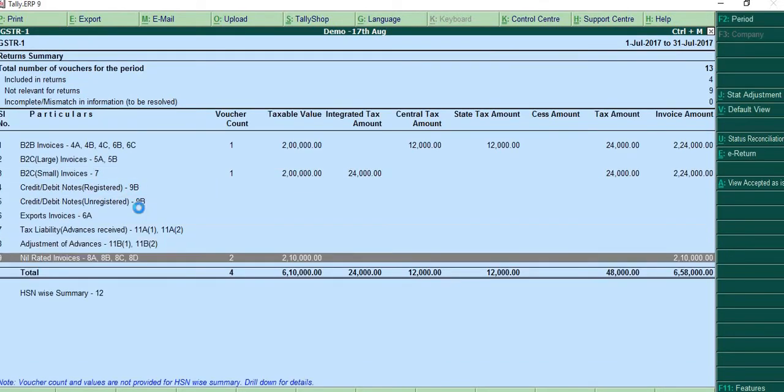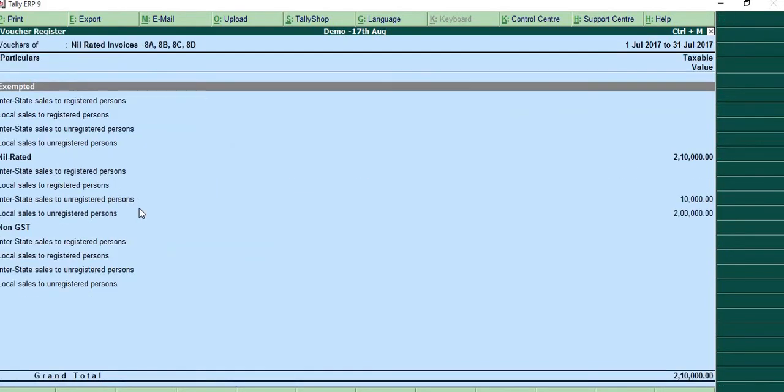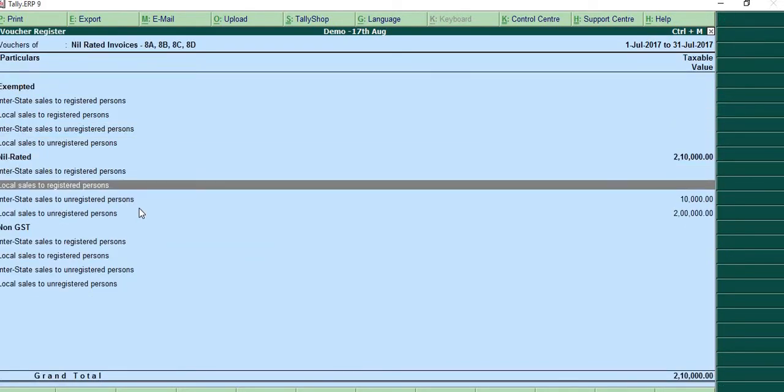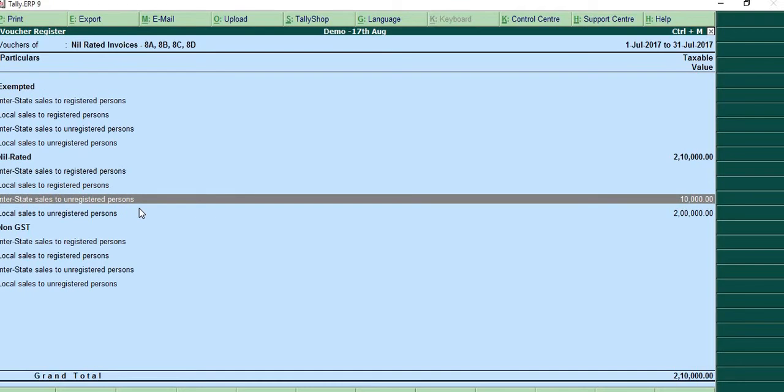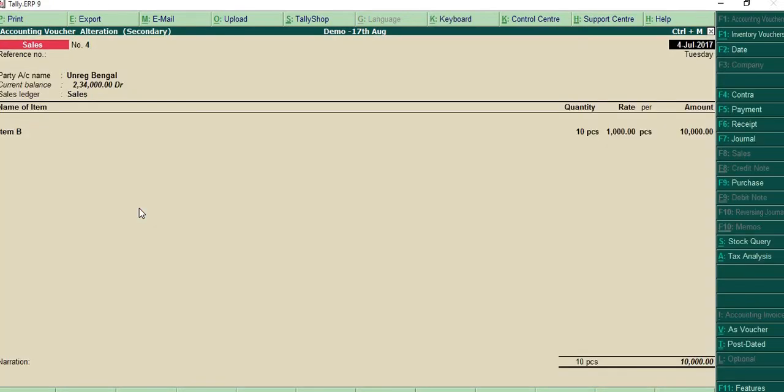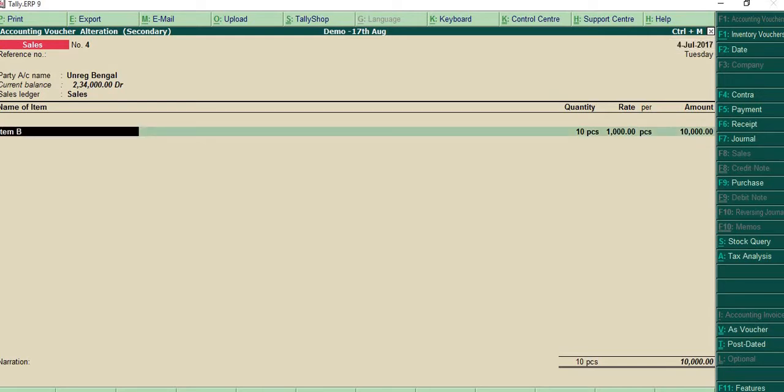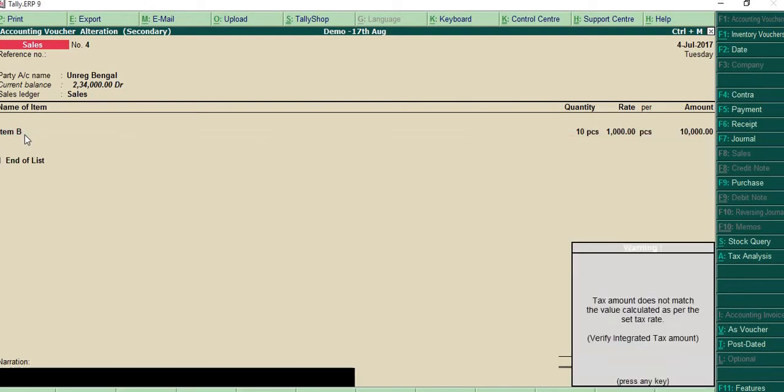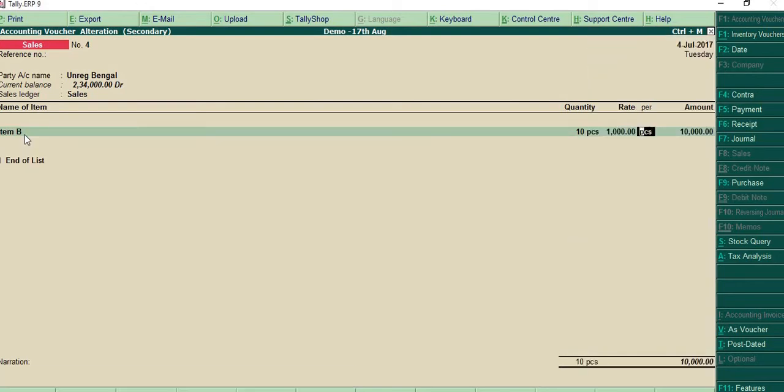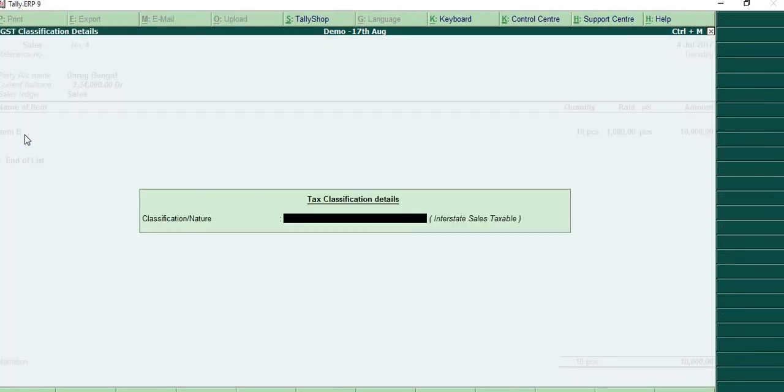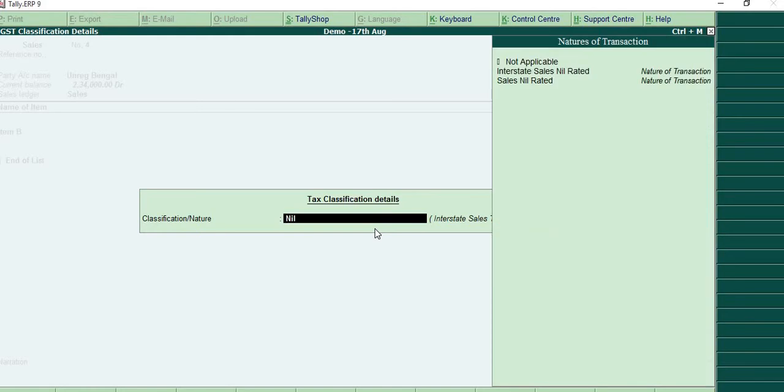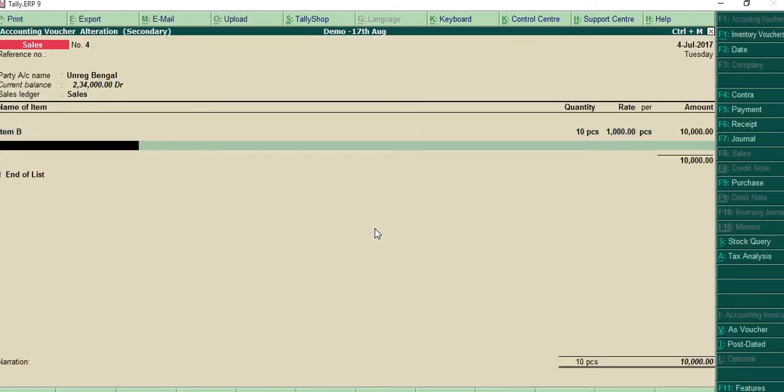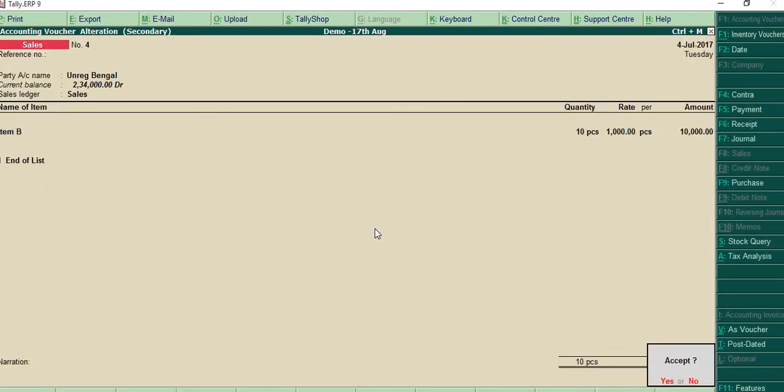Again, nil rated. Similarly, you will have nil rated. And I have interstate sales to unregistered person. He is an unregistered party in Bengal and interstate sales has been made to him. While you're making an entry, I have selected. I'll show you what I've done here. When I'm making an entry like this, it asks me for what is the classification nature. So here I'll write nil rated interstate sales. That's it. Then it will not give us an error.